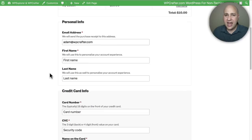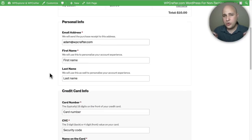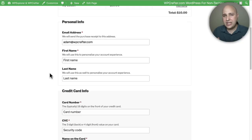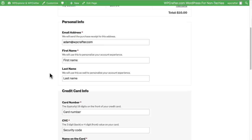As you can see, I just scratched the surface on Easy Digital Downloads, but you can see within a matter of minutes you can have a beautiful ecommerce platform integrated into your WordPress website and it didn't cost any money. Of course, if you want any of the add-ons to add additional functionality to your site, you can go